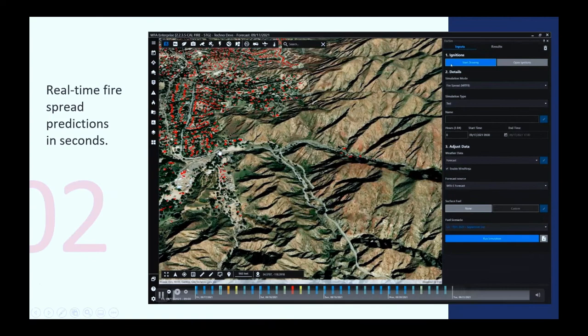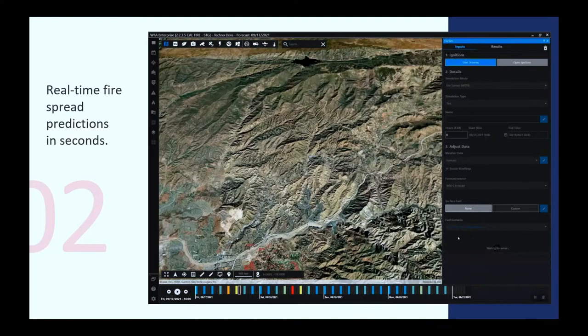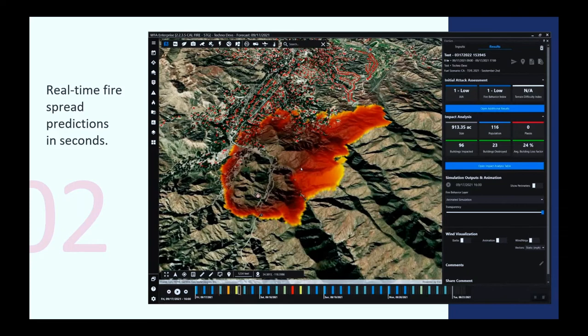The simulations are run in seconds. Basically, every simulation takes about from 10 to 30 seconds to get all these results. It's running enhanced versions of the Rothermel model, the Scott and Reinhard crown model. It's about 20 models already integrated with improved versions of them.